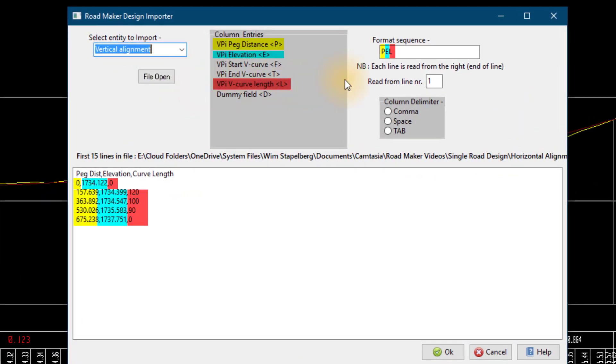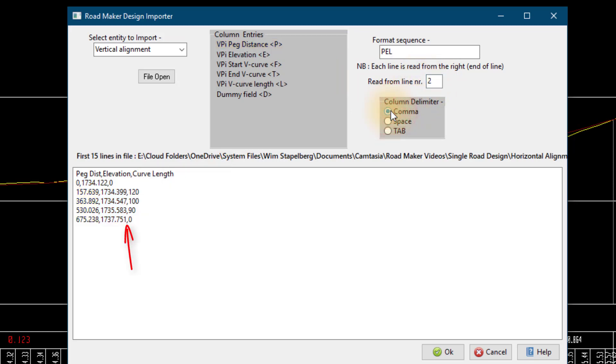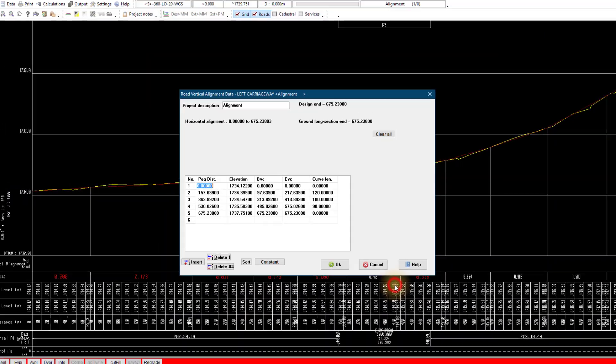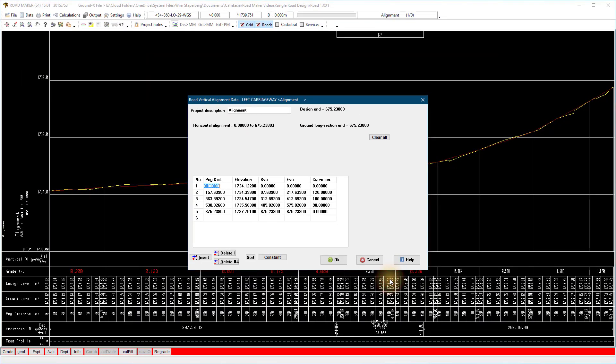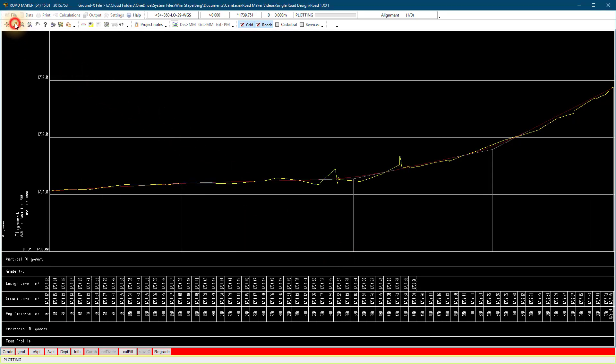Change the select entity to import to a vertical alignment. On the format sequence, type the sequence in the order of the file data. Read from line 2 to ignore the heading and comma separated. Select OK to load the file.